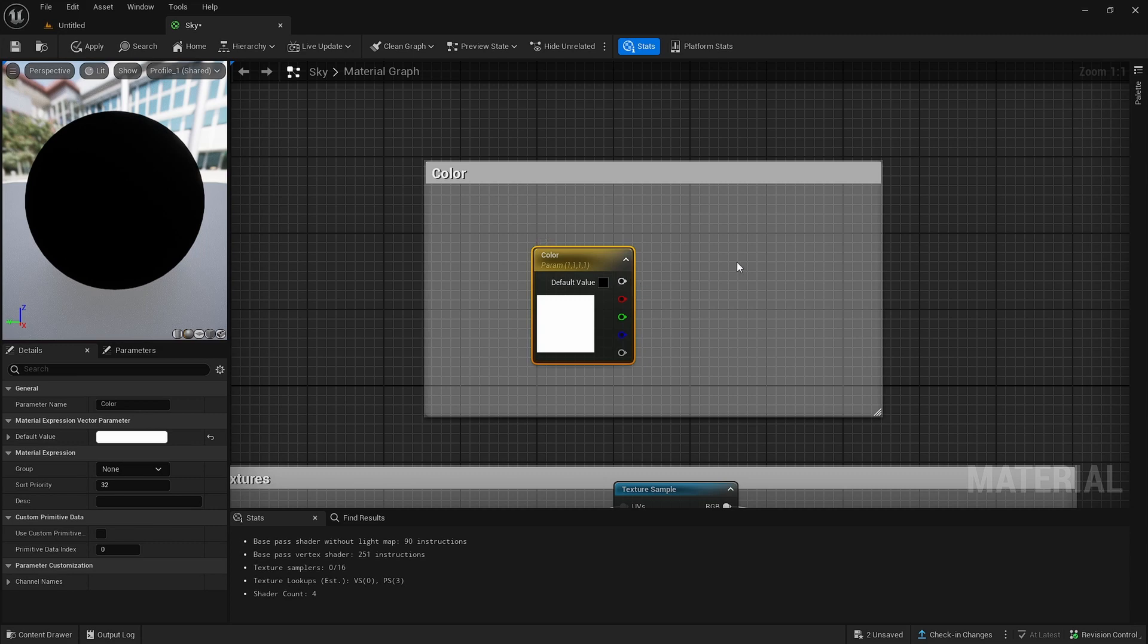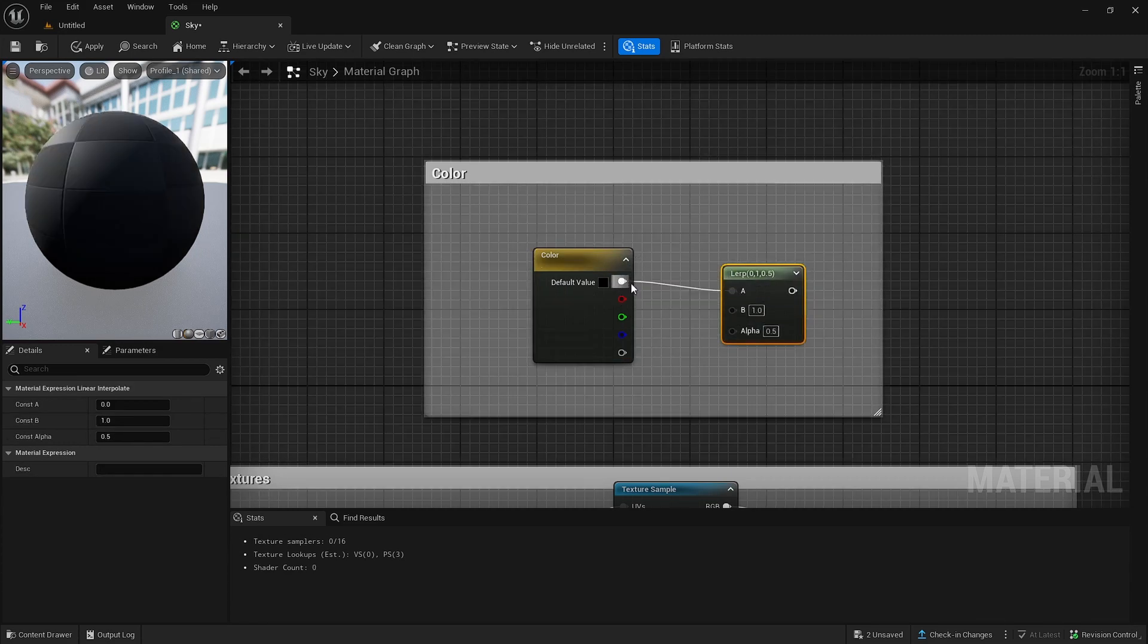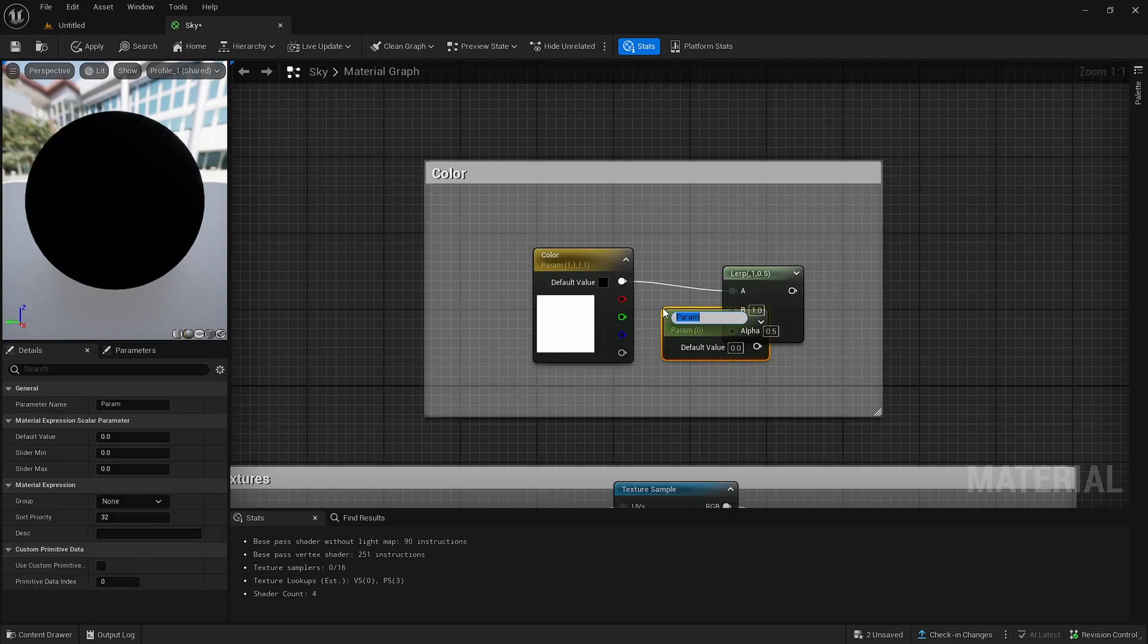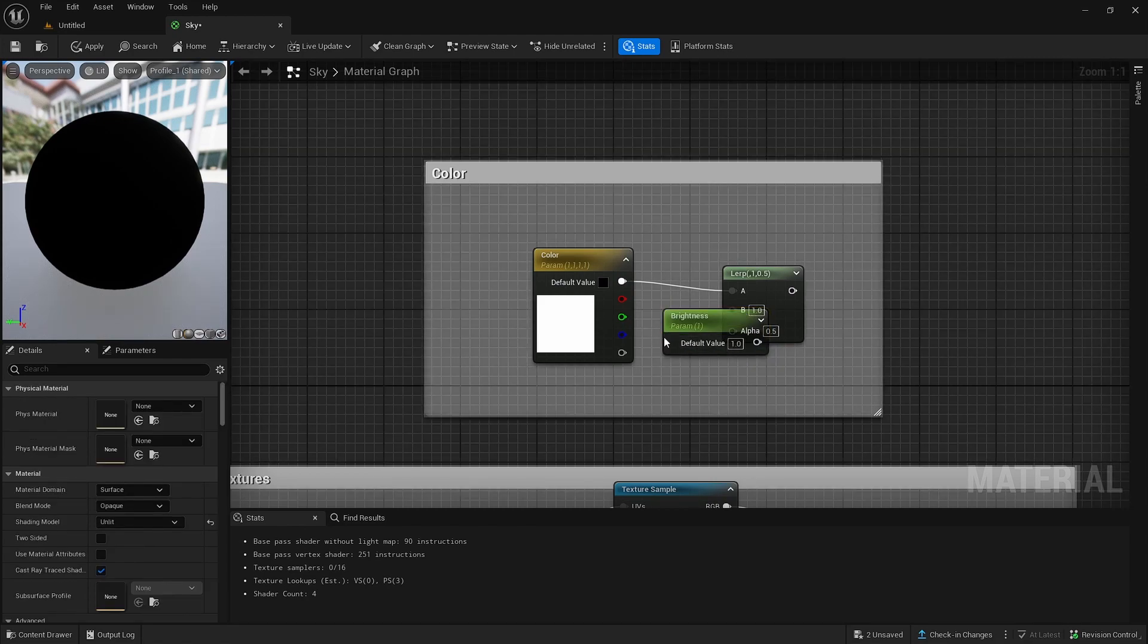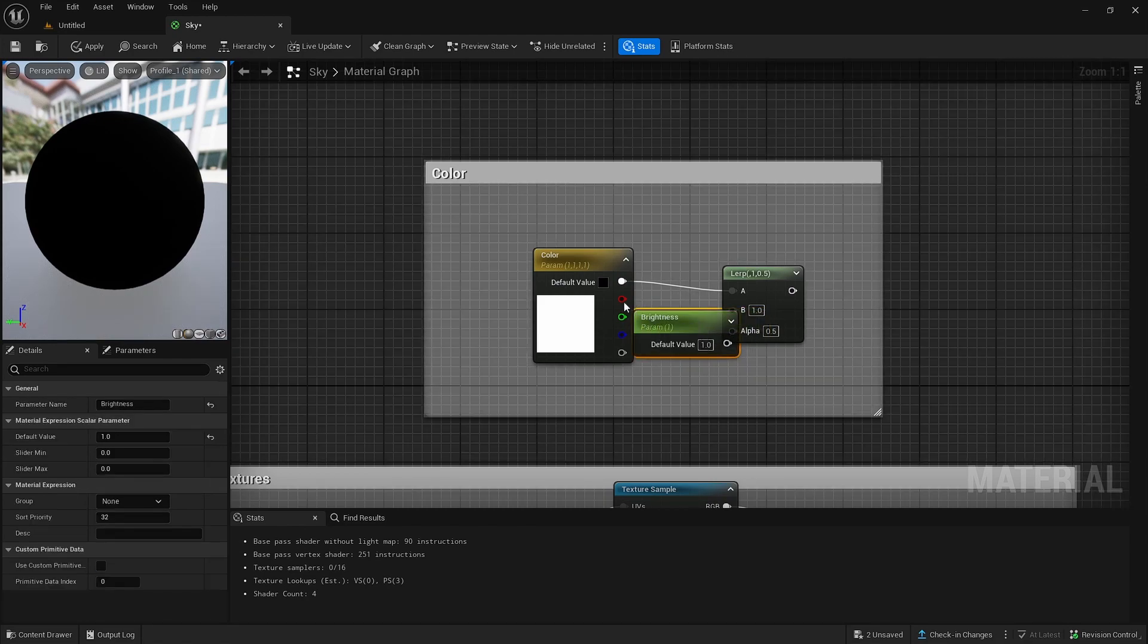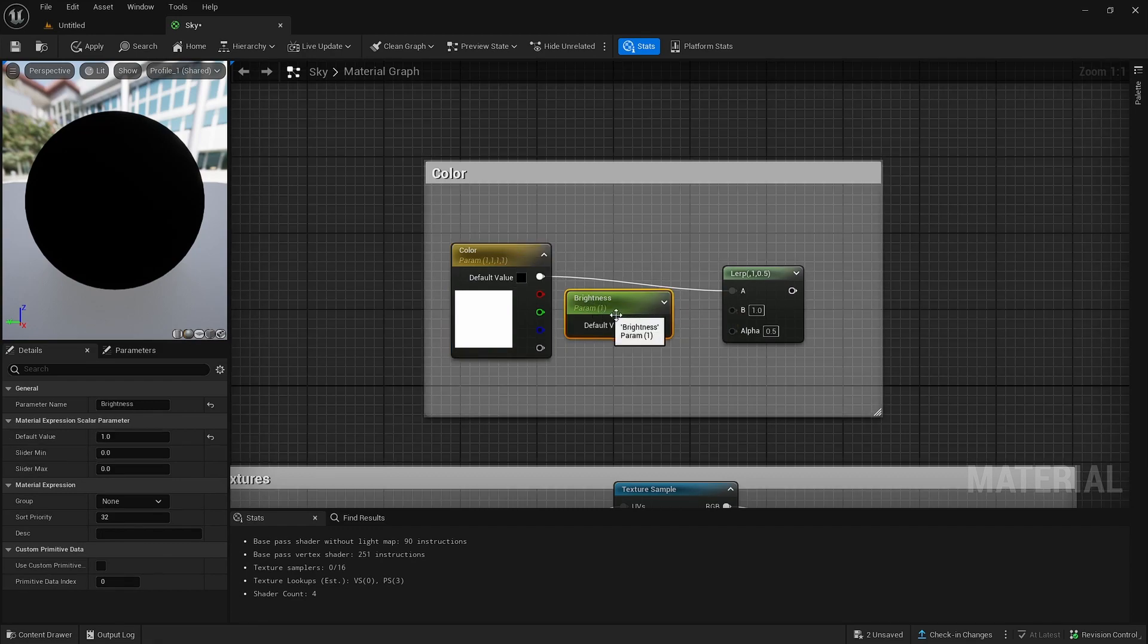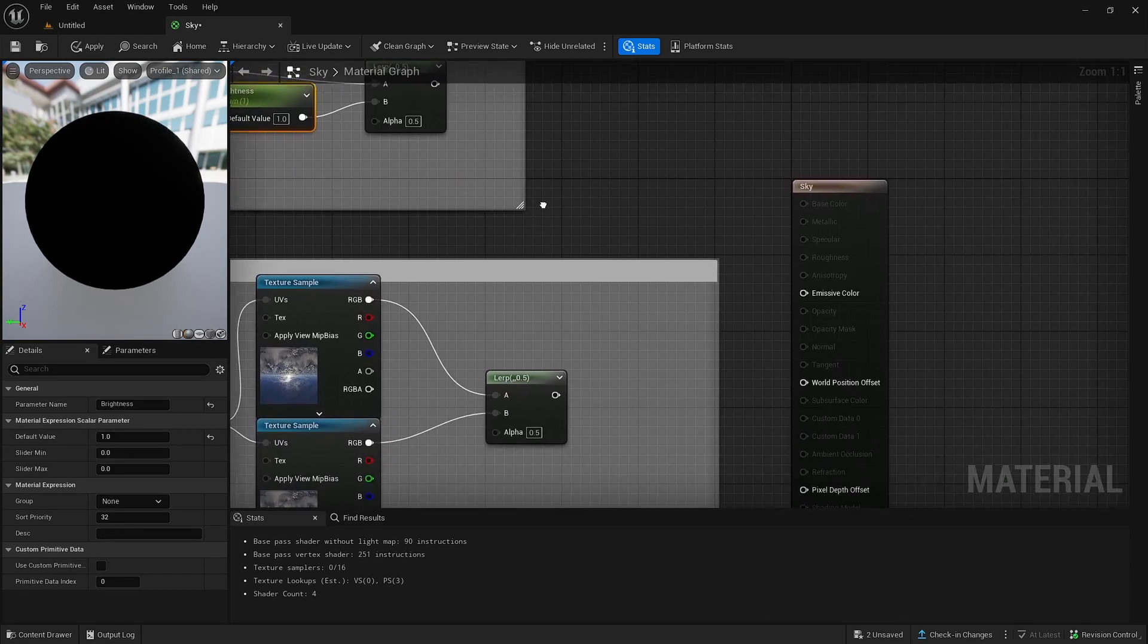After you've done that, you want to create a lerp node. And you want to put this in A. And then you want to hold down S to put this as brightness. And then you want to change the default value R onto 1. And move it if you need to.